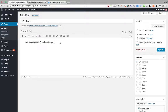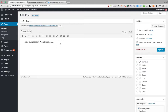Hey guys, I want to take a second and talk about oEmbeds in WordPress, specifically the changes that are happening with oEmbeds in WordPress 4.4. WordPress has had oEmbeds for quite some time now.